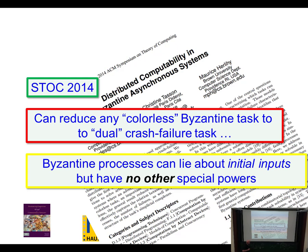The idea is that naively, since Byzantine processes can do anything they want and can lie convincingly about what they think, we can actually reduce things to a situation where the only thing Byzantine processes can do is lie about their initial states. If they try to lie about anything in the middle, we can catch them — which is somewhat surprising.